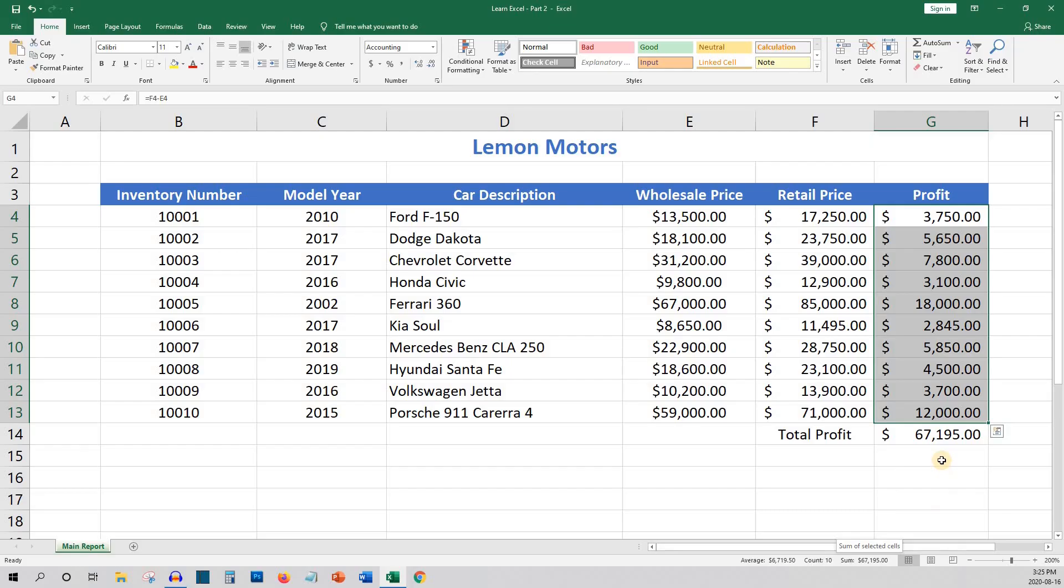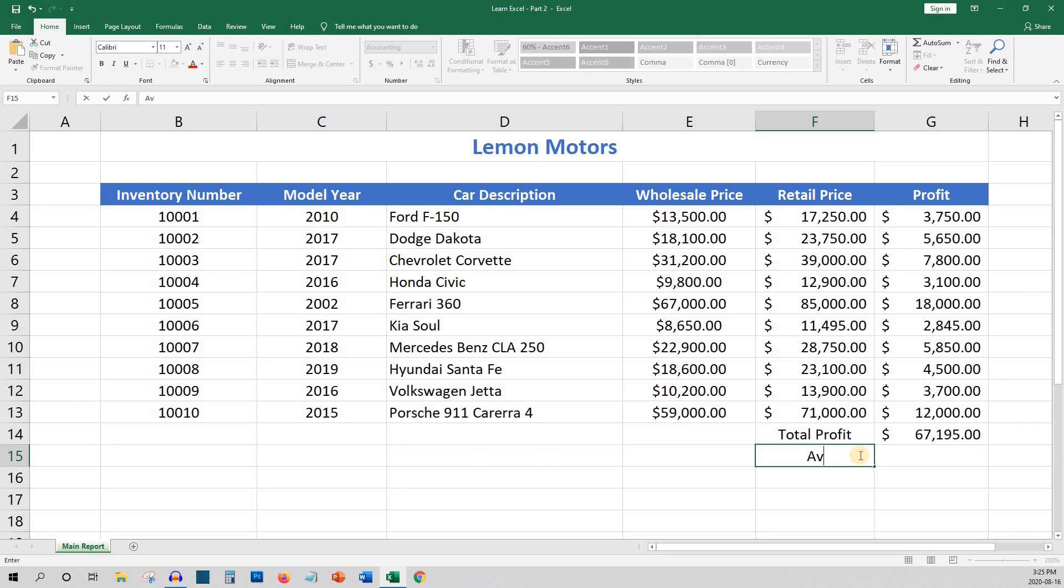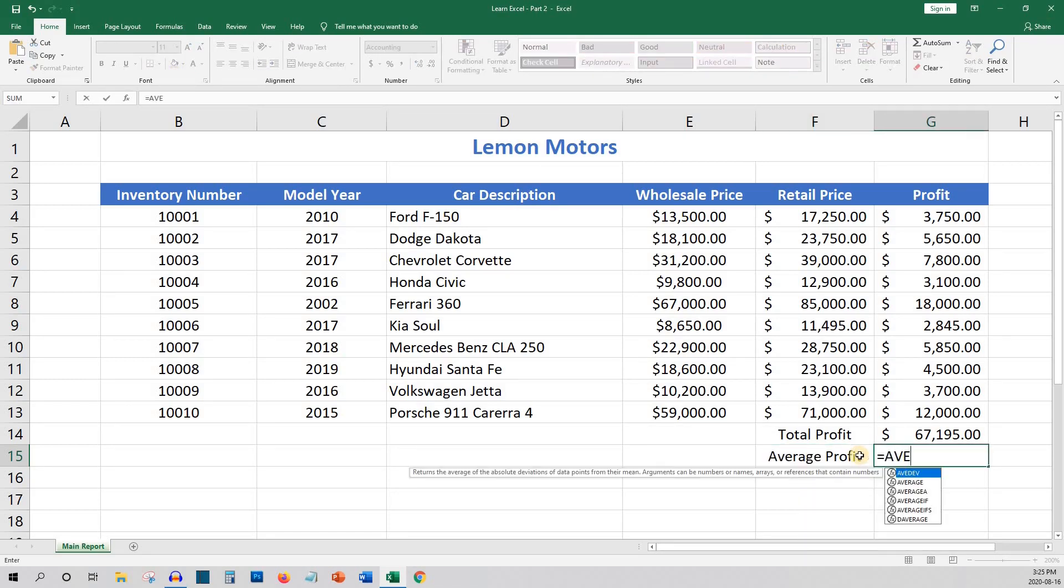So now we know the total potential profit of the dealership if all the cars were sold at their retail price. Next we may want to know the average profit per vehicle. For this we can use the average formula. To calculate the average we will use equals, average, opening bracket, and then we can either use the range or highlight the cells and click enter.